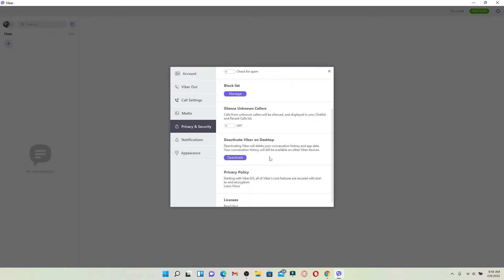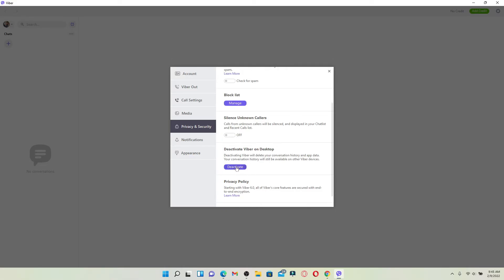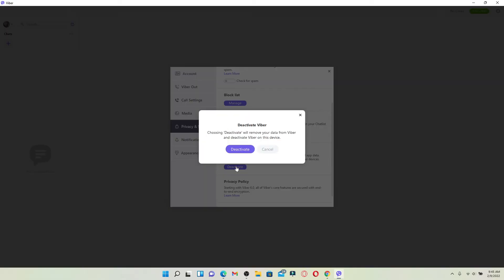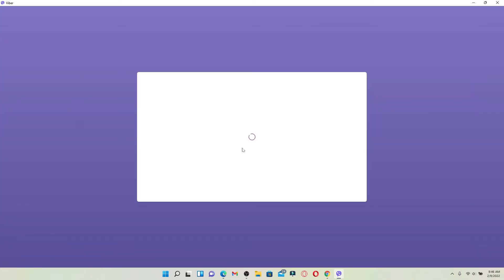Right where it says Deactivate Viper on Desktop, click on the deactivate button. Remember that deactivating Viper will delete your conversation history and updates, but don't worry, your conversation history will still be available on other devices that you are logged in with Viper. Once you click on deactivate in the pop-up, select deactivate one more time.